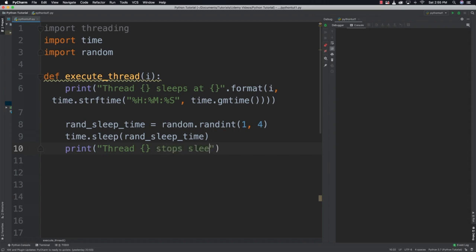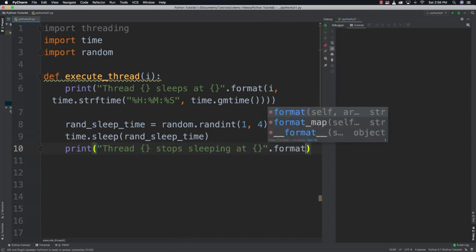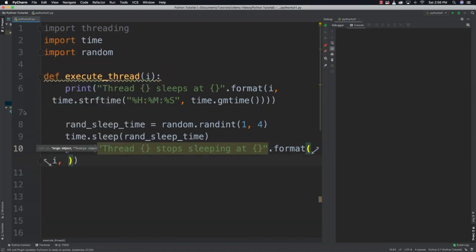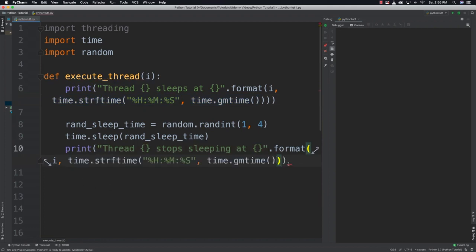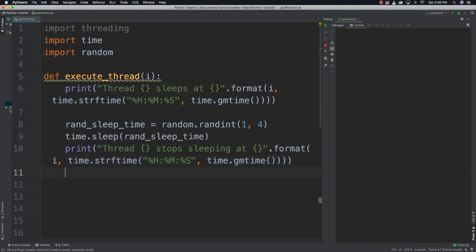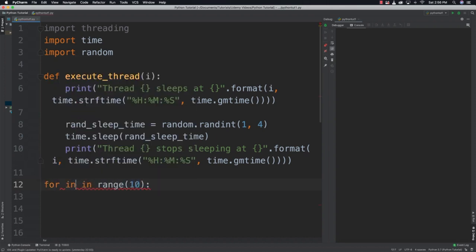After the sleep I want to print information, so I'll say 'thread sleeping at' and call format again with i and time.strftime for hours, minutes, and seconds. Then outside the function I'll say 'for i in range(10)' and each time through the loop a thread object is going to be created, passing it the function to execute and any arguments. The argument in this situation is the number that will identify each of the threads.